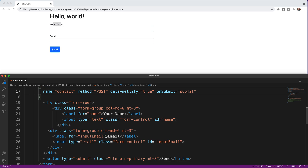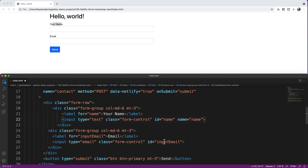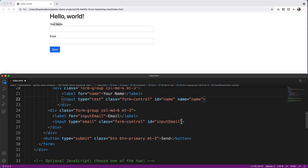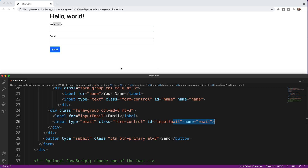For the name input I add name="name", and for the email input I add name="email". These two attributes will capture the data, and setting the email field name to 'email' also populates the reply-to address when Netlify emails us the response. Now that these are all in place, I'm going to save the file and head over to Netlify.